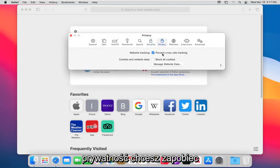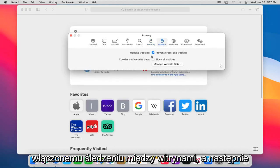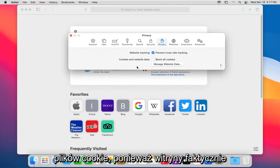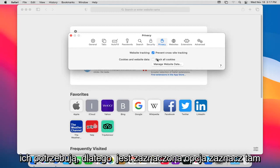Privacy: you want to prevent cross-site tracking. That's enabled. And then you do not probably want to block all cookies because websites actually need them. So that's why it's unchecked marked there.